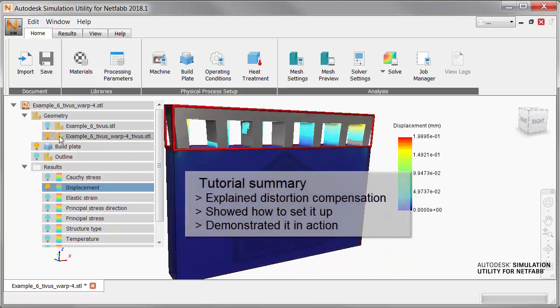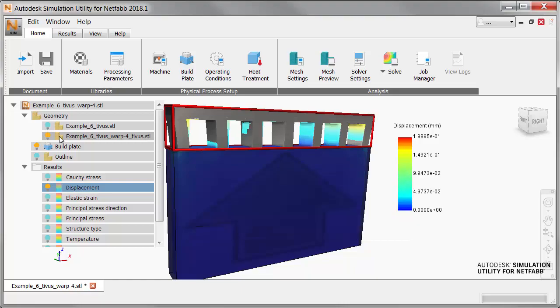In this tutorial, we have explained the intended purpose of distortion compensation, we've shown how to set it up, and we've demonstrated it in action.